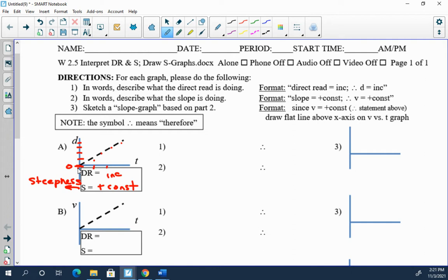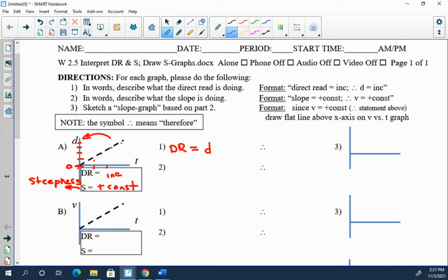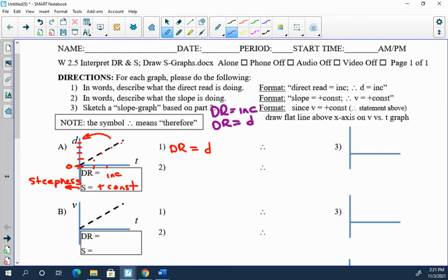And we know that direct read is what? Well on this graph, direct read is actually d for distance. Therefore, well this is just logical deduction right here. I'll put the whole comment up here. If direct read is increasing and if direct read is d for distance, let's say, what can you automatically conclude?